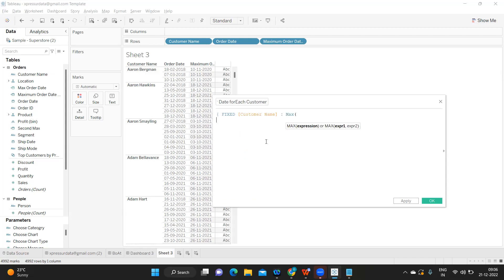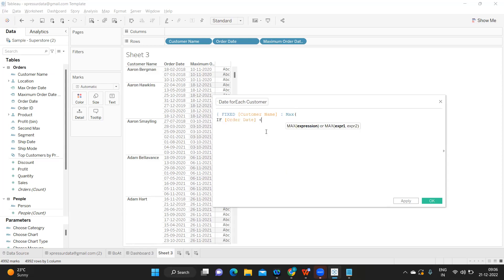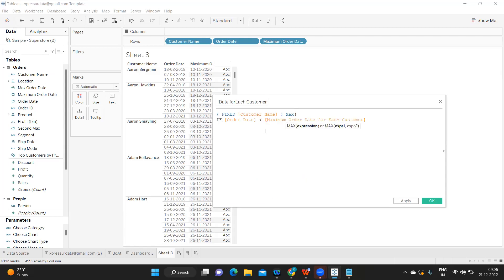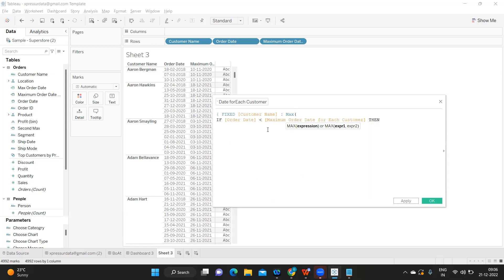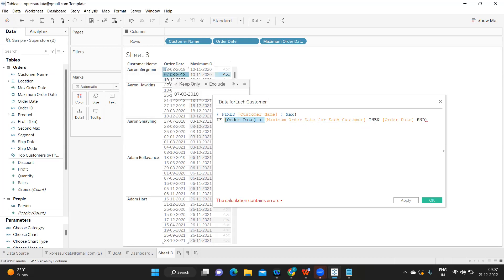If my order date is less than our maximum order date that we have placed, then give me order date. What I'm doing is taking all the other order dates that are less than our maximum order date. So here if I consider this example, we will get 7th March and 18th February. Again what is maximum in these two? We'll get 7th March.